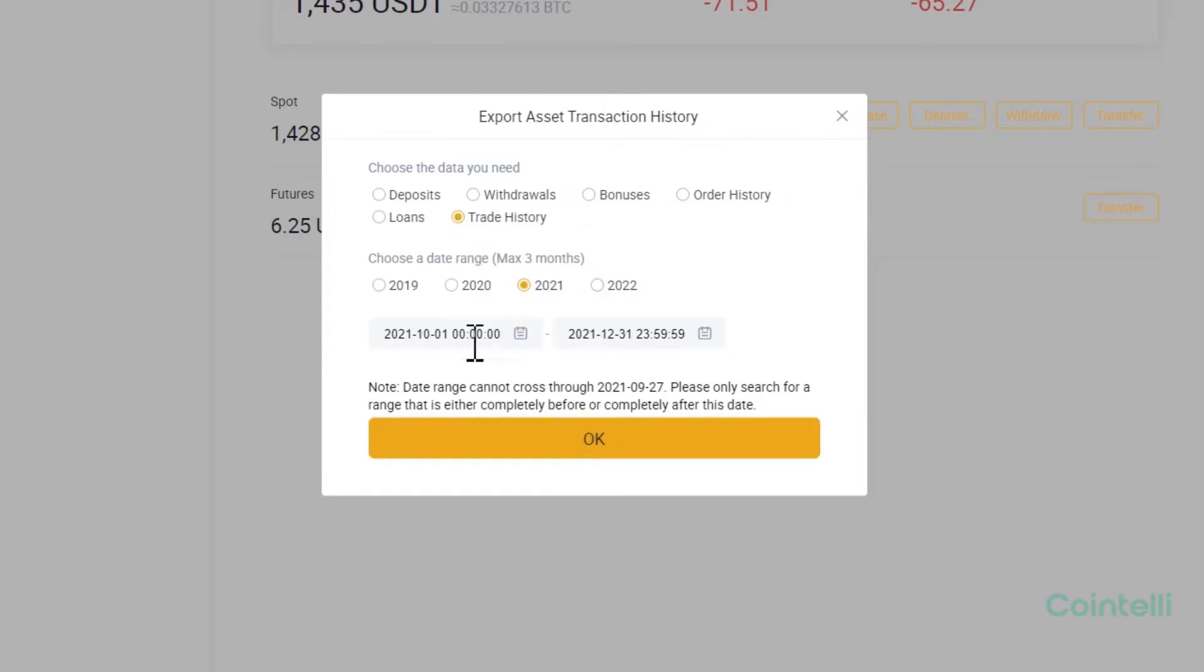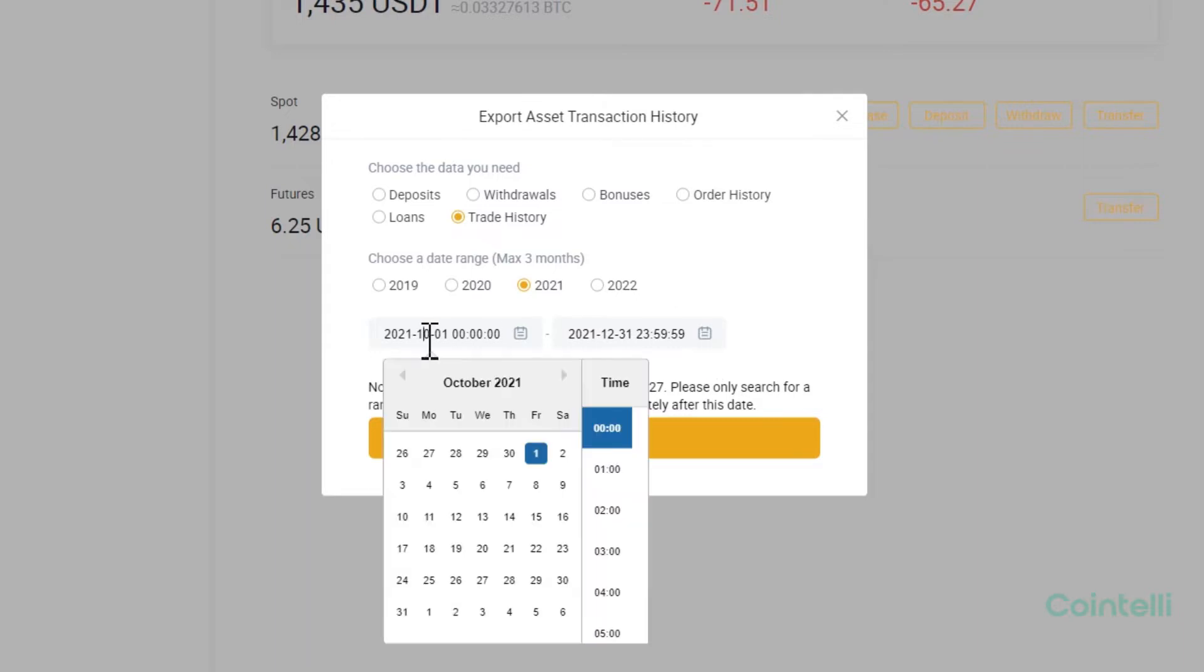Select a year under Choose a date range. The maximum date range that you can download at once is 3 months.